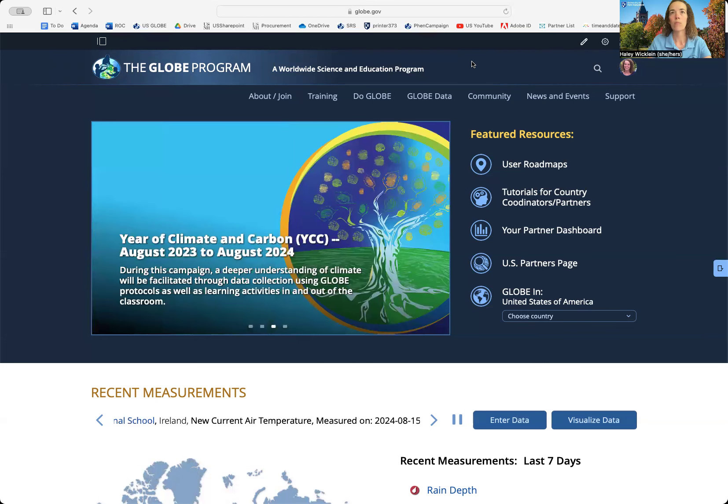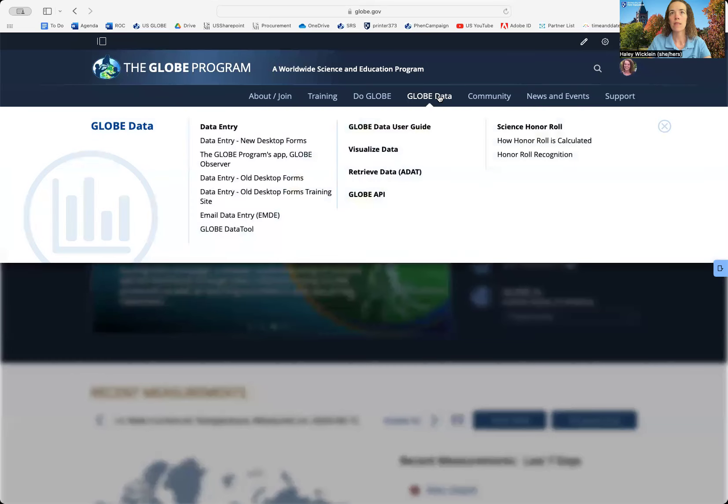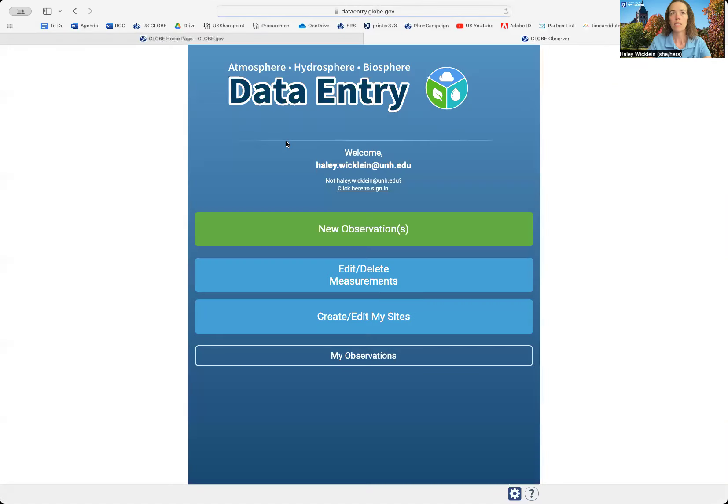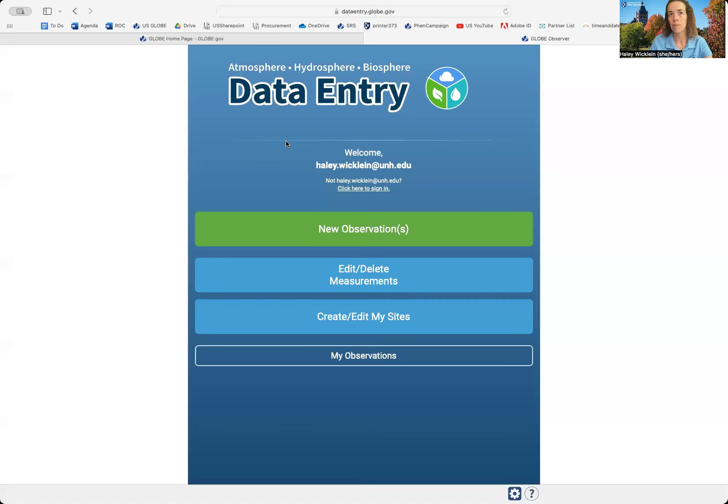On the Globe website, you'll go to Globe Data and New Desktop Forms. At this point, this looks the same as in the Globe Observer app, so the process will be the same.